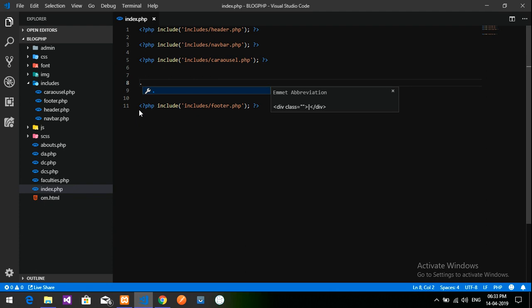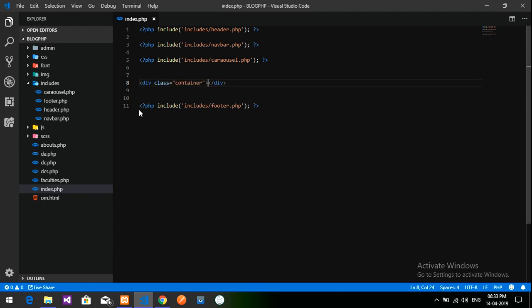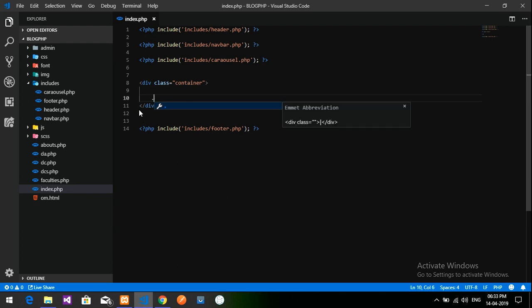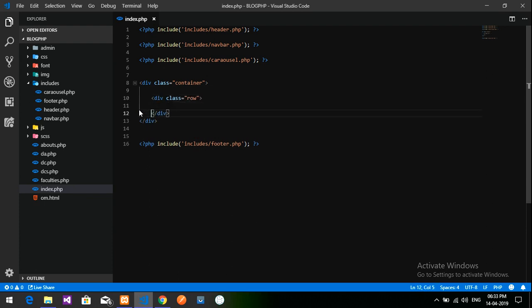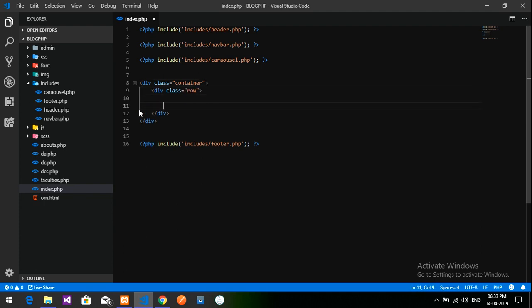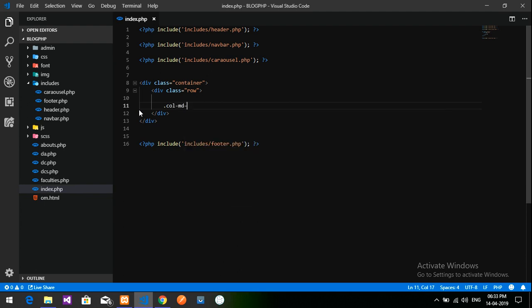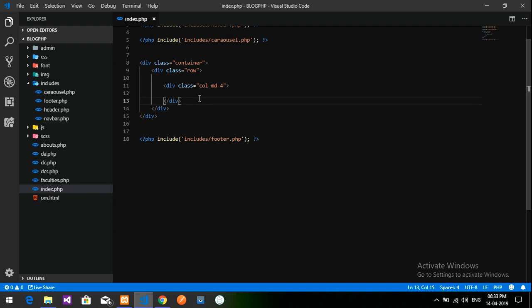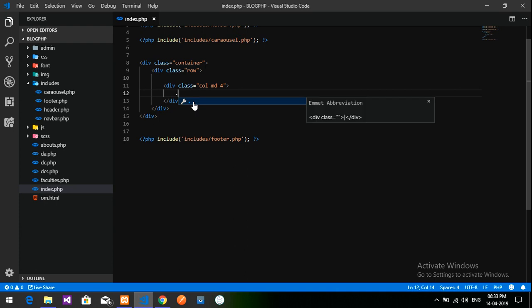Now let's create a container section. I am going to type a container div and inside it I'll create one row. Inside this row I am going to fix three columns using the Bootstrap grid system.